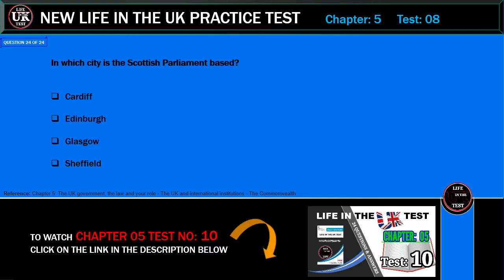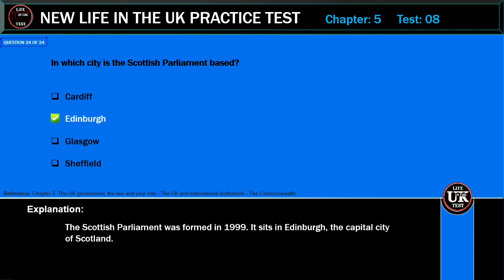In which city is the Scottish Parliament based? Cardiff, Edinburgh, Glasgow, or Sheffield? Correct answer: Edinburgh. Explanation: The Scottish Parliament was formed in 1999. It sits in Edinburgh, the capital city of Scotland.